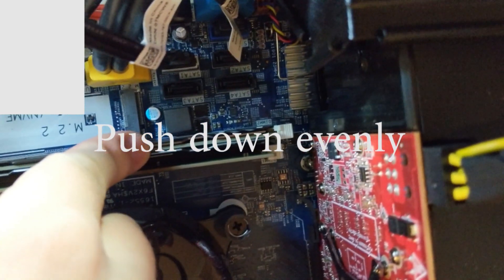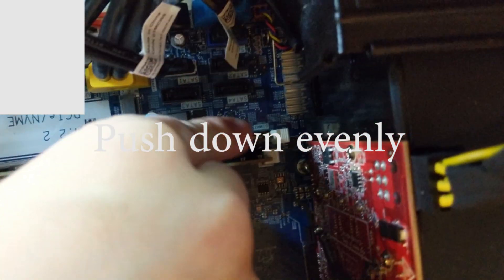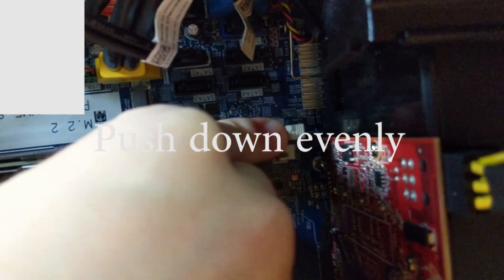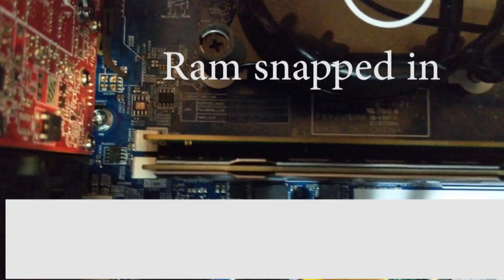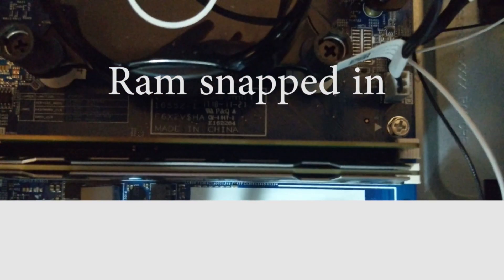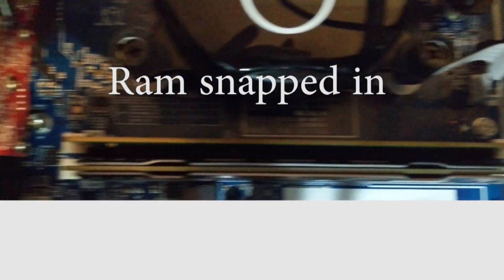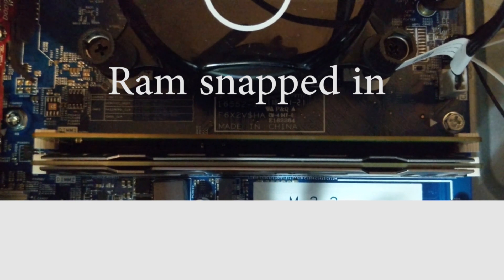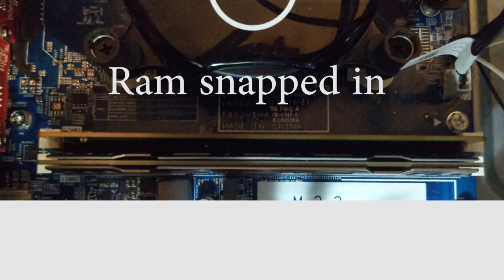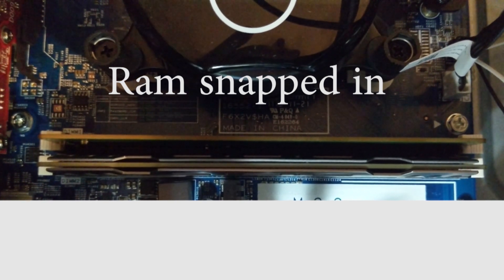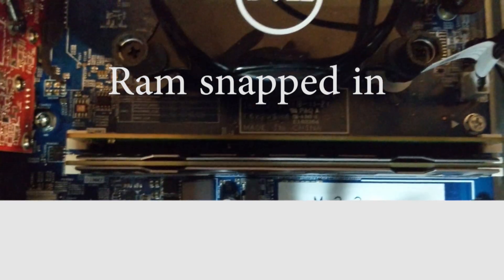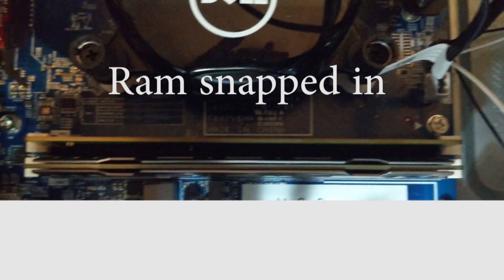We got the RAM in. Now just push it down in there. Okay, now the RAM snapped in there and we're good to go. Can put the case back on and plug the machine back in and turn it on.